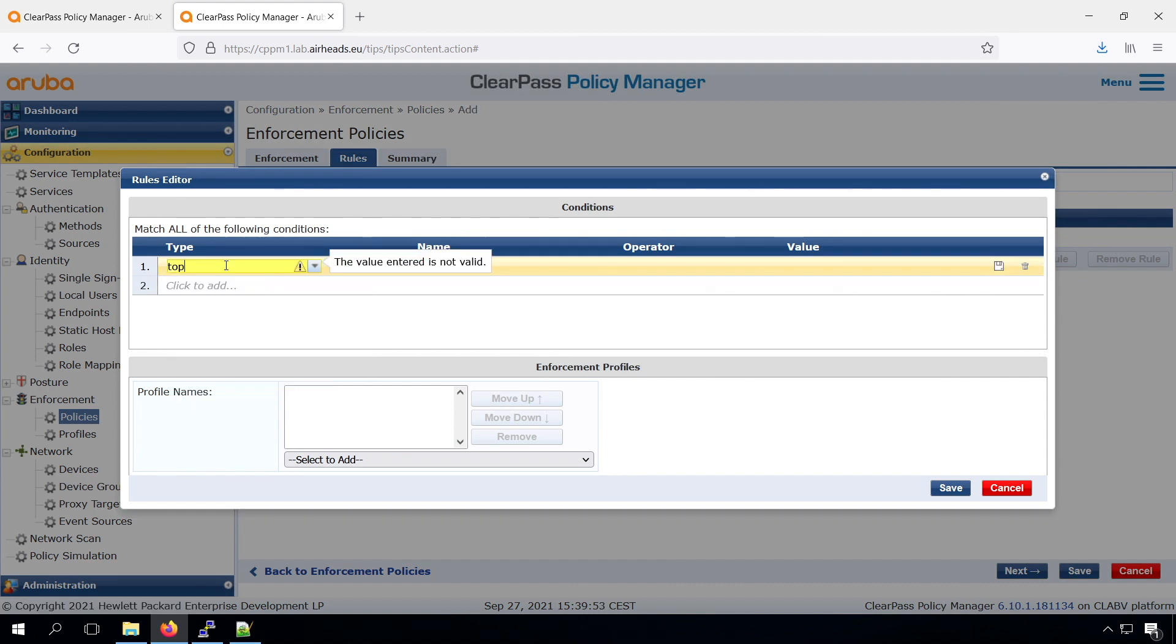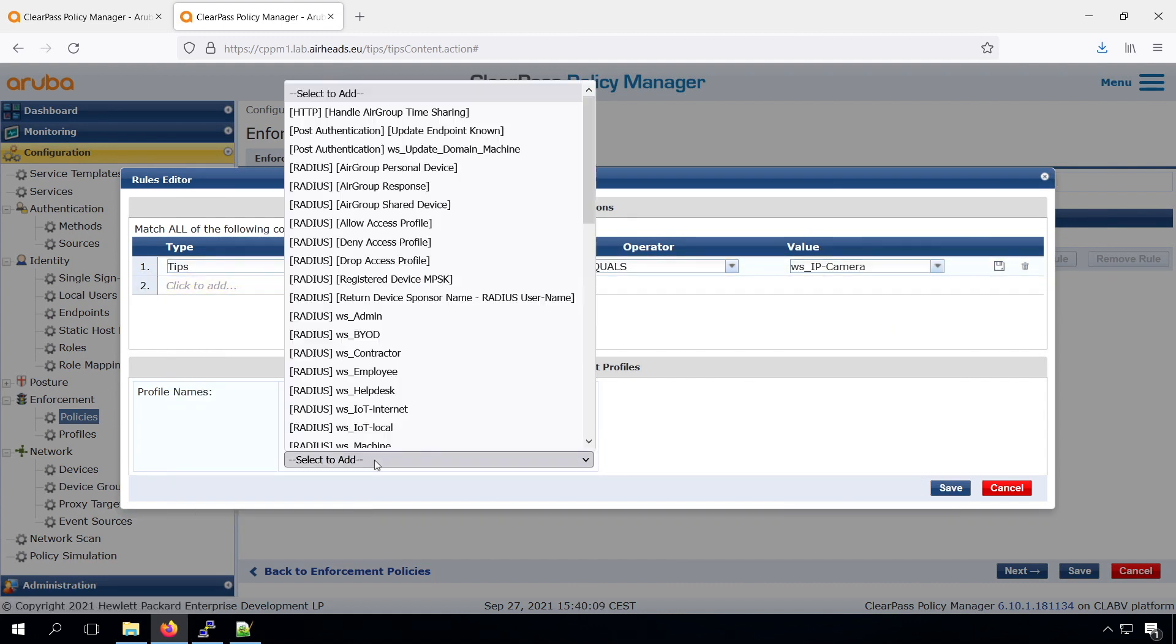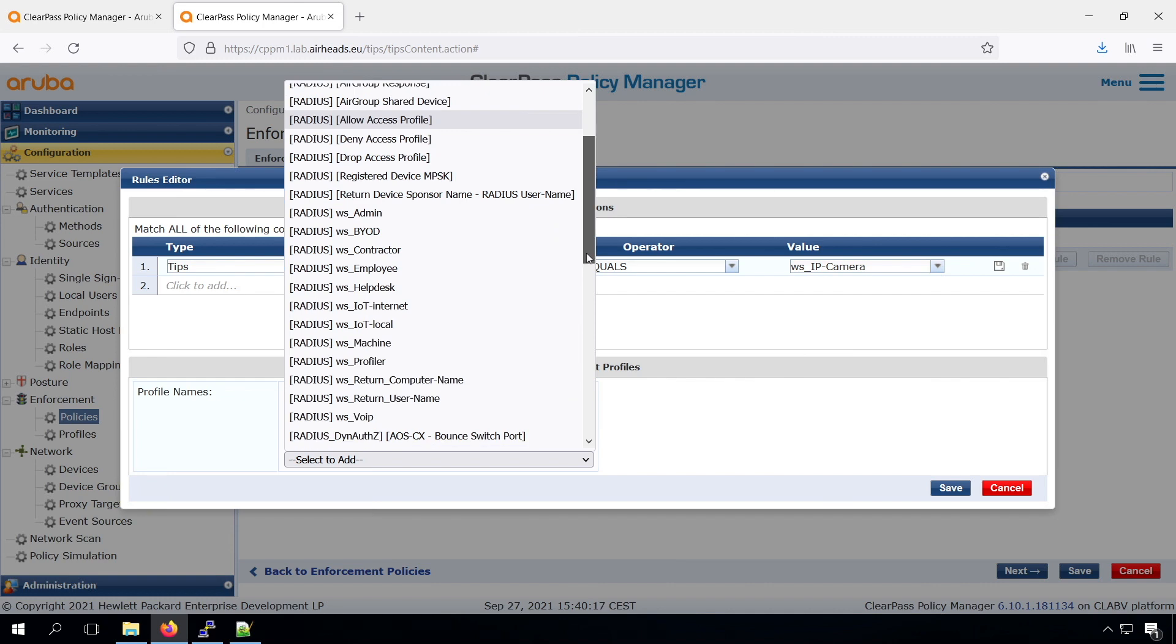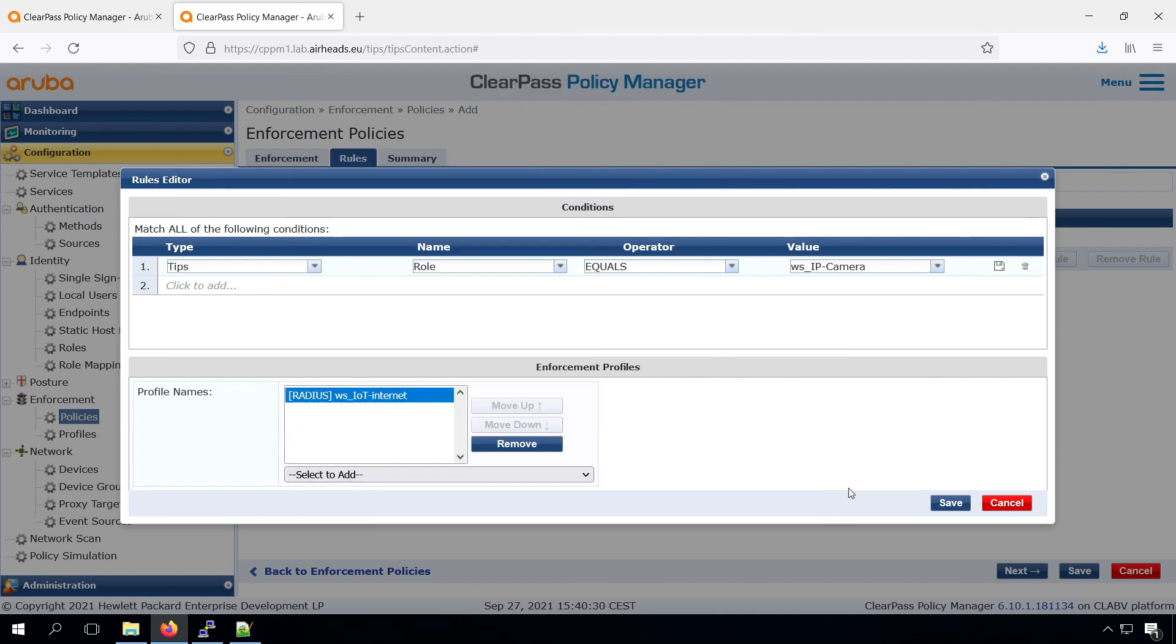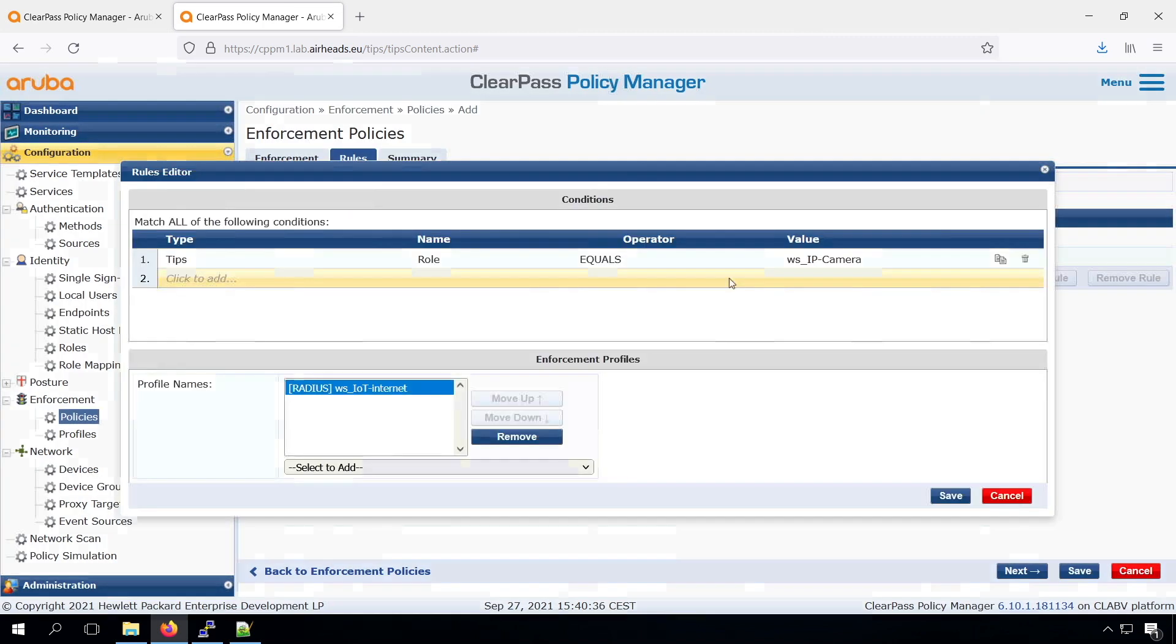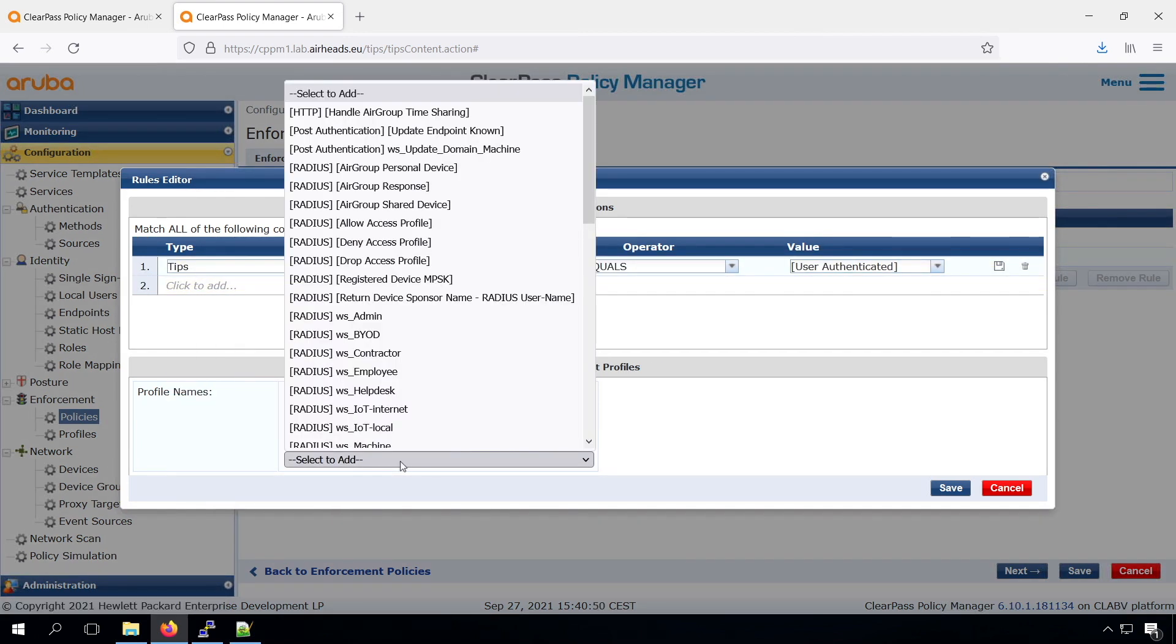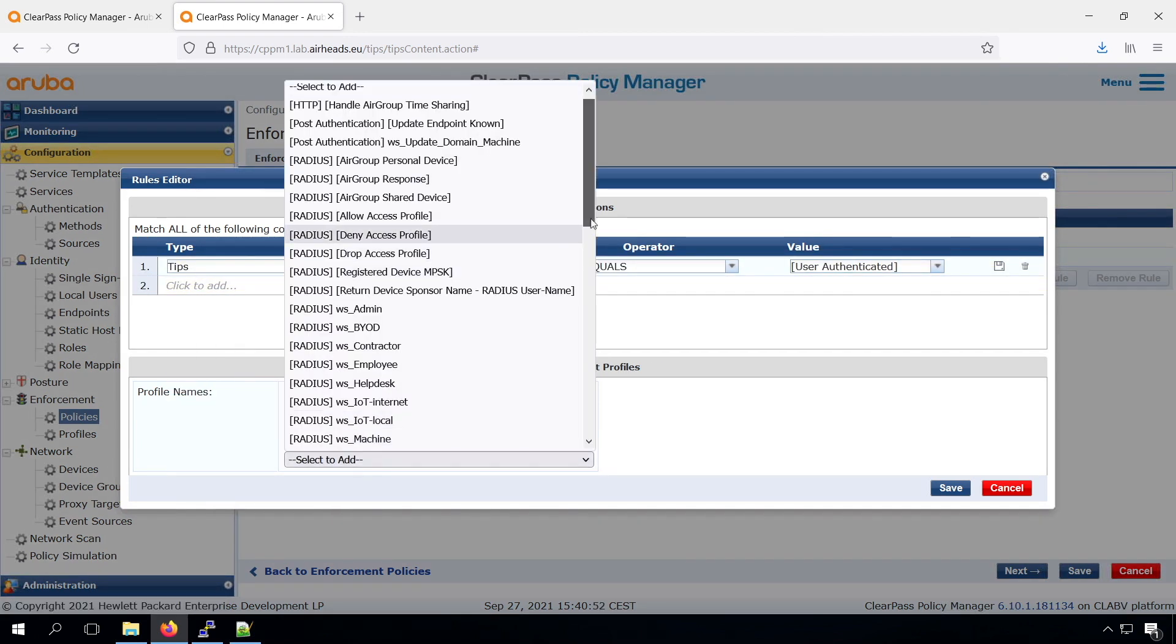And the same for the IP camera. And for the IP camera, we create an IoT Internet role, so it can just access the internet and doesn't have any internal access. At the end, if we don't have any match, then we take the tips role user authenticated.